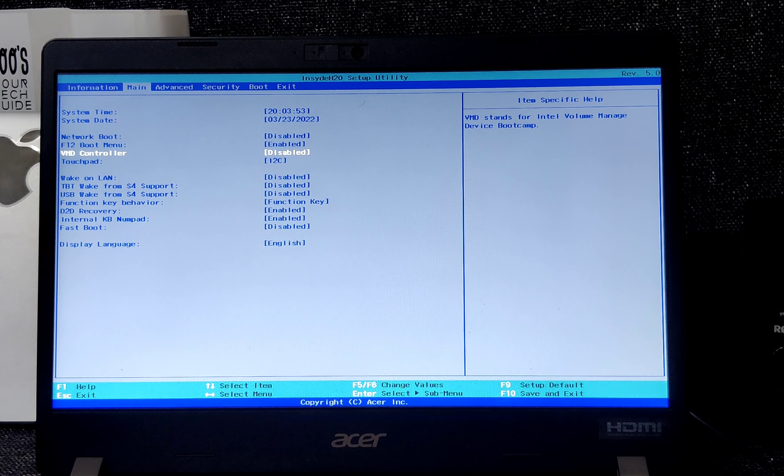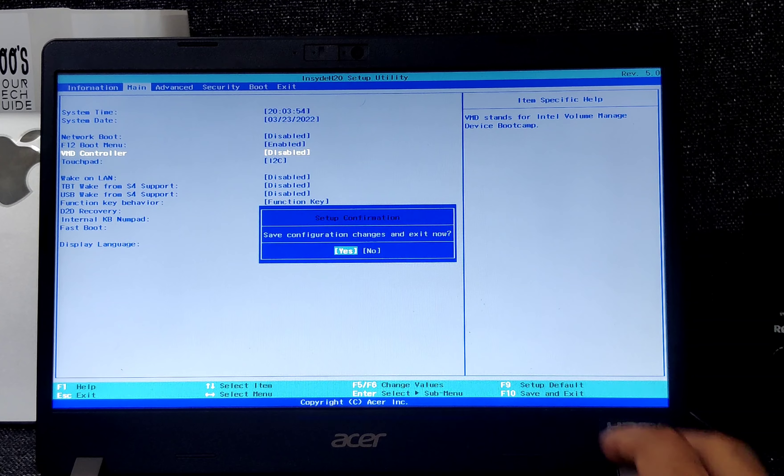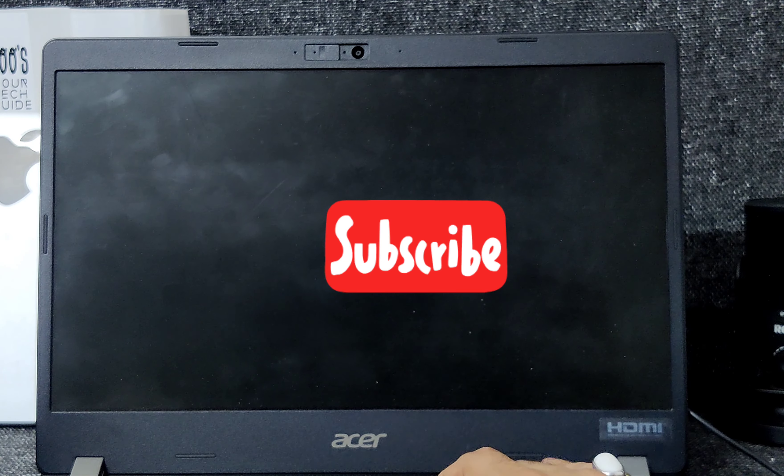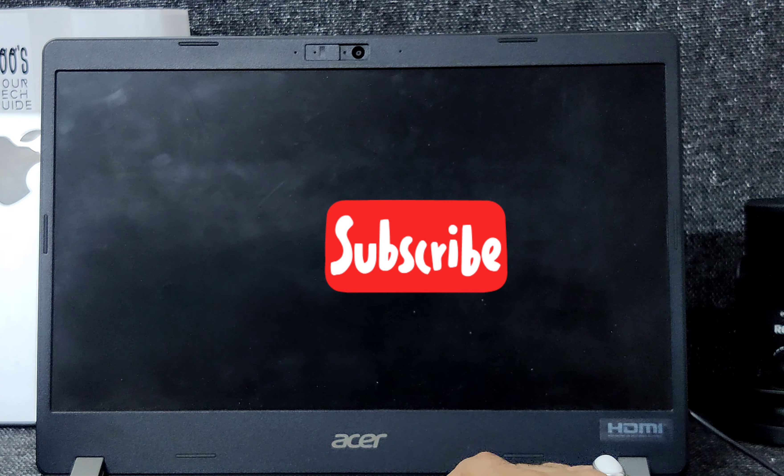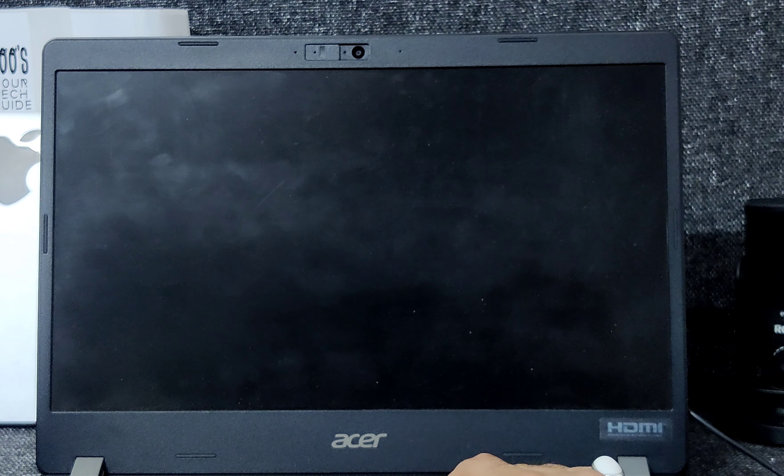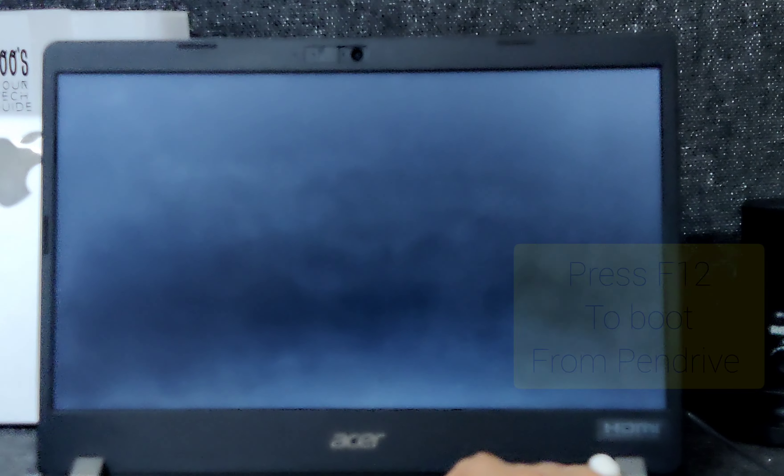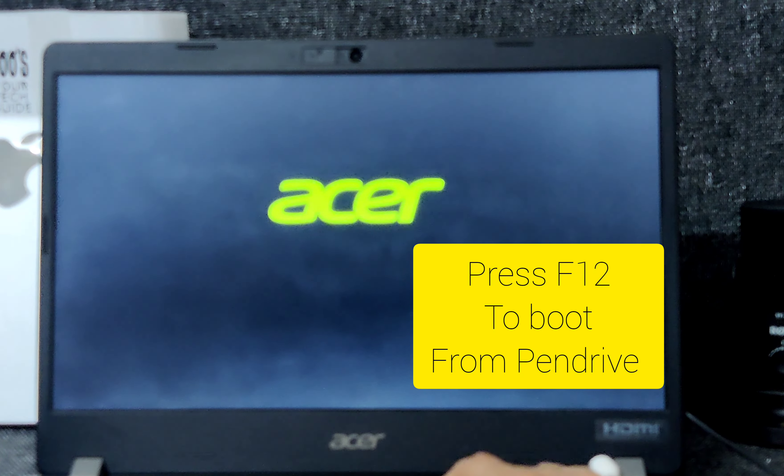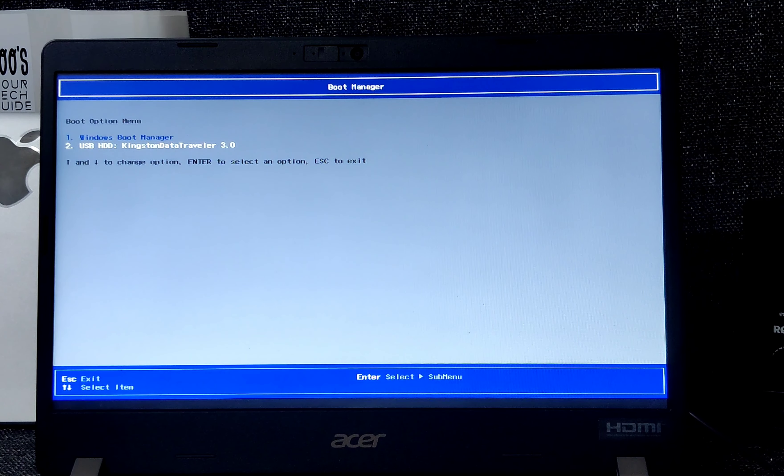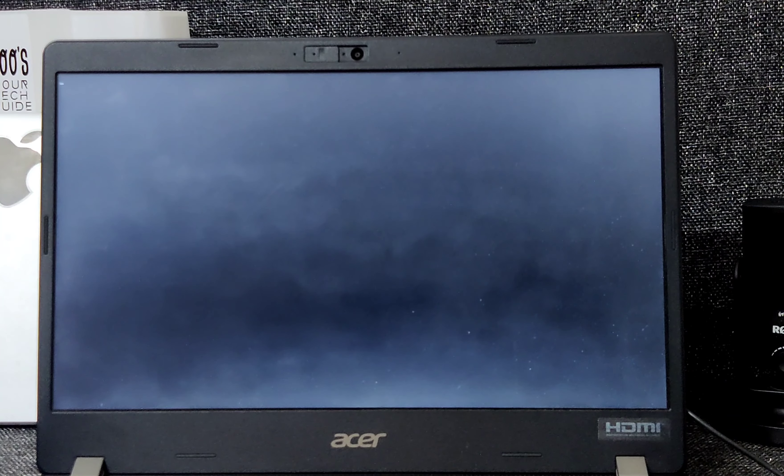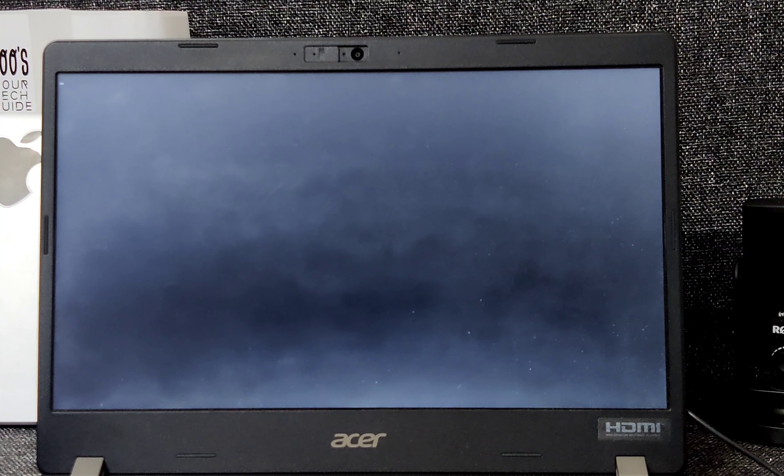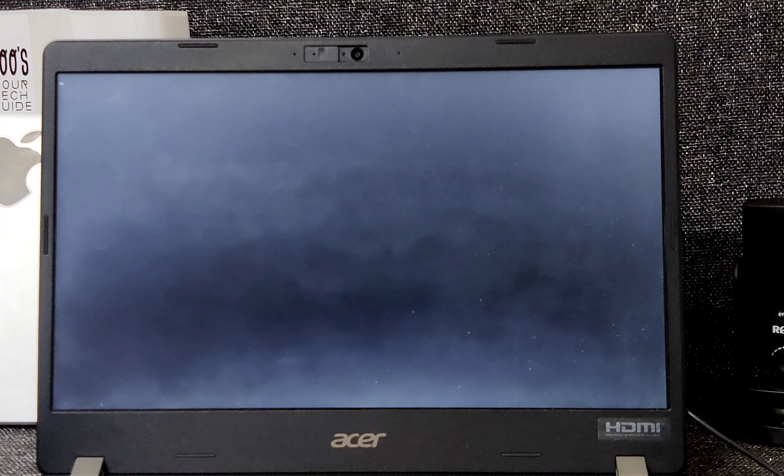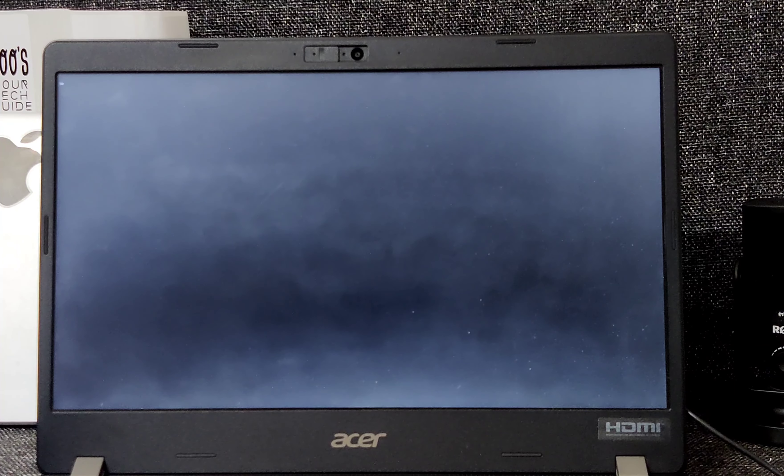Let's save it and boot our system with the pen drive. For that, we are going to press F12 so that we can get the boot manager, and from there we will select the pen drive. Here it is. Now we are booting it with the pen drive.